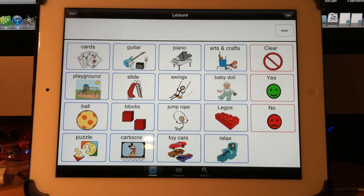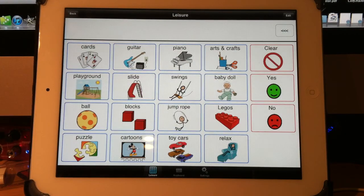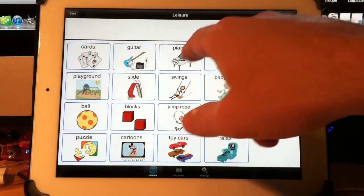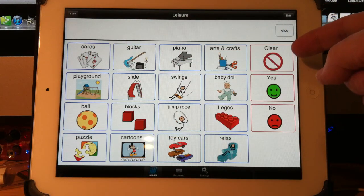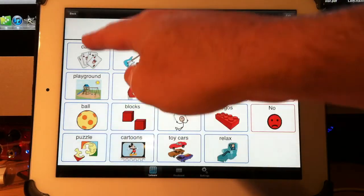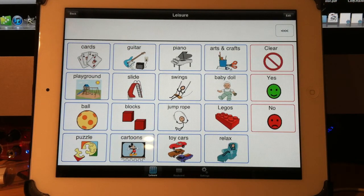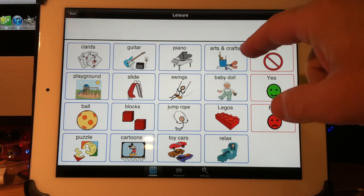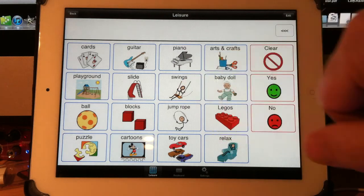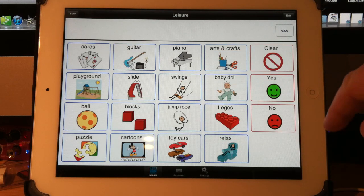To change the page layout — the number of rows and columns displayed on a page — right now I have one, two, three, four, five columns and one, two, three, four rows. So I have a five by four, and let's suppose I decided that was too busy. I need to go with something like a four by three, and watch what happens.